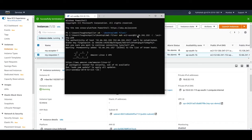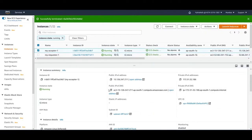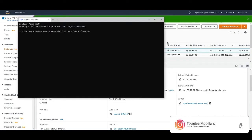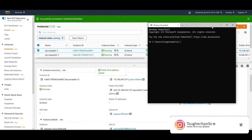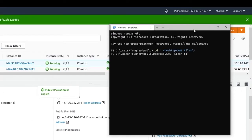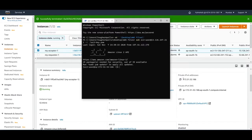That is the private address. Similarly, I'll go to my acceptor's public IPv4 address, copy it, and connect to that instance as well. We are able to connect to this one too. The private IP here is 172.31.32.186.